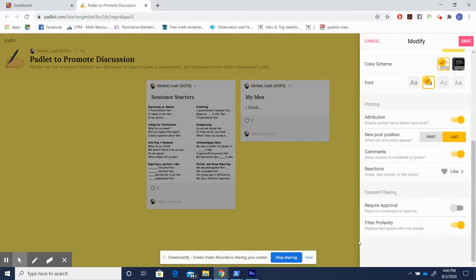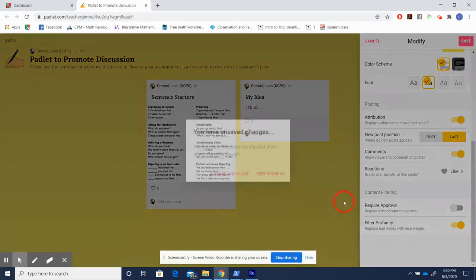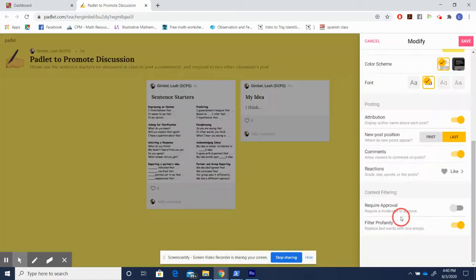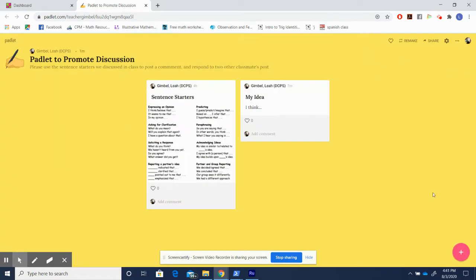Finally, dependent on your classroom, think about if you need approval or filtering profanity from your students. Now let's talk about how you could use it for discourse. It says I have unsaved changes. I might have changed something, so I'm going to just click save and now I can get rid of this side screen.